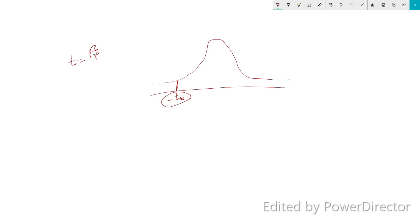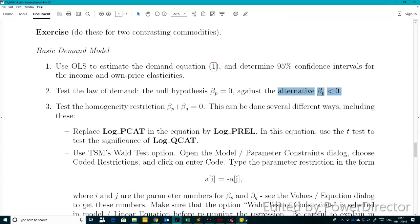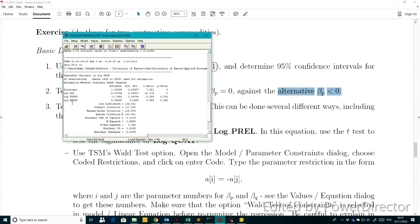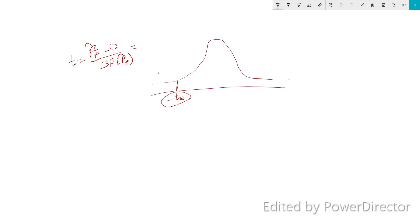What we want to compute is the T test statistic, which is equal to beta-hat_P minus zero — because this is the null hypothesis — divided by the standard error of beta-hat_P. This is already computed for us in TSM. Going to TSM, this value, which is the T ratio, turns out to be minus 3.259.